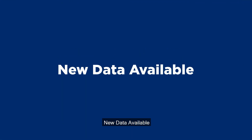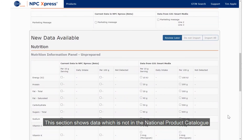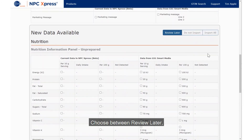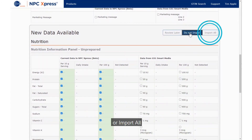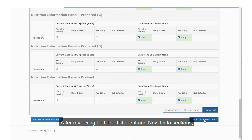New Data Available. This section shows data which is not in the National Product Catalogue. Choose between Review Later, Do Not Import, or Import All. After reviewing both the different and new data sections, click Import Selected Data.